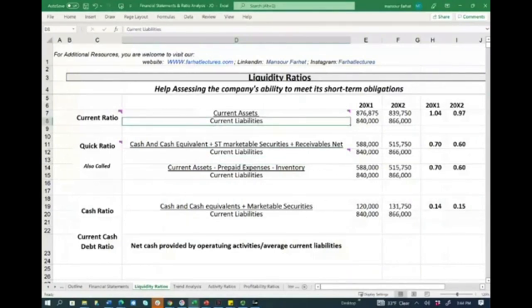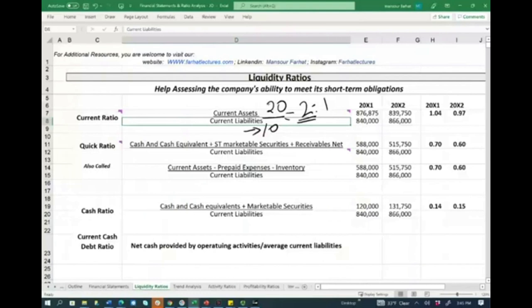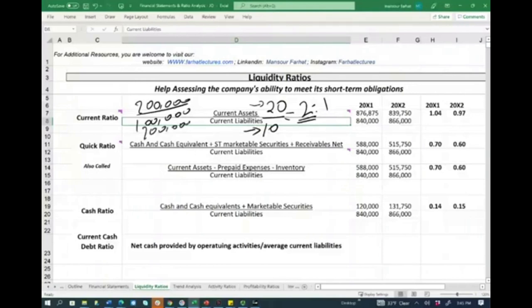To understand the ratios initially, use simple numbers. If you have $20 of assets and $10 of liabilities, you will have a current ratio of two — specifically two to one. What does two to one mean? It means for every dollar in current liabilities, you have $2 in current assets. Whether you have 200,000 divided by 100,000 or 200 million divided by 100 million, it is the same.